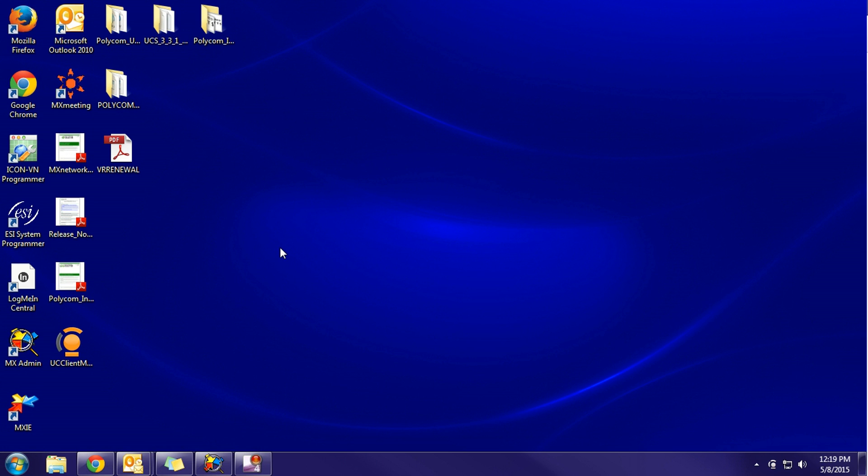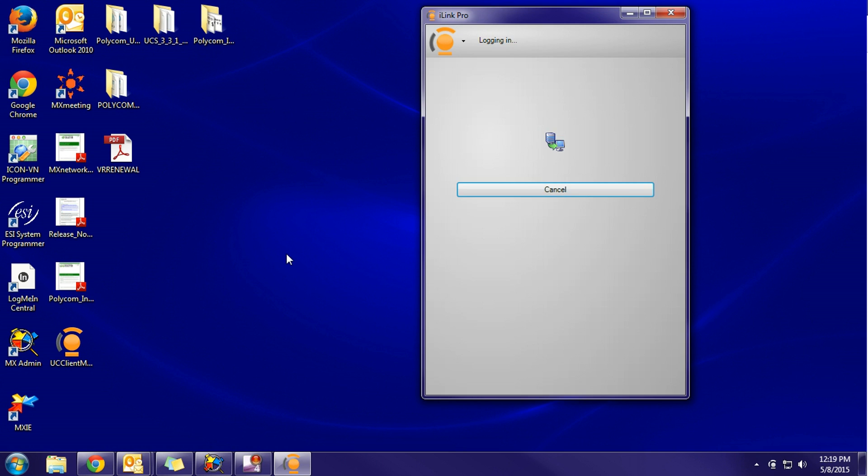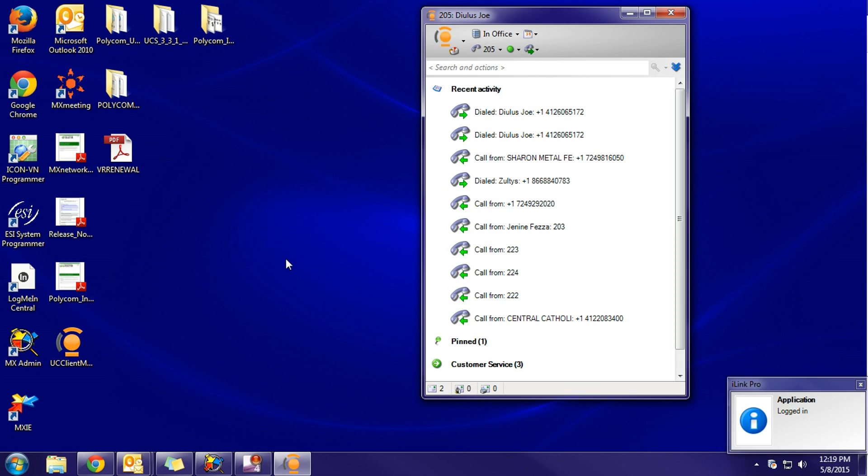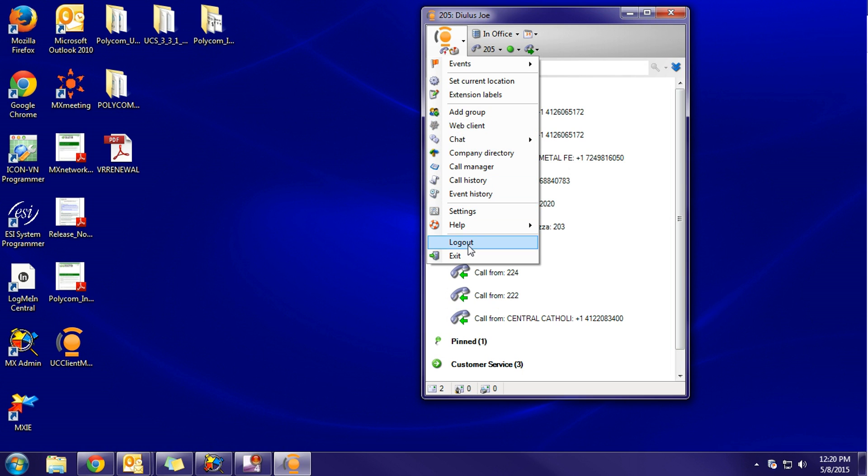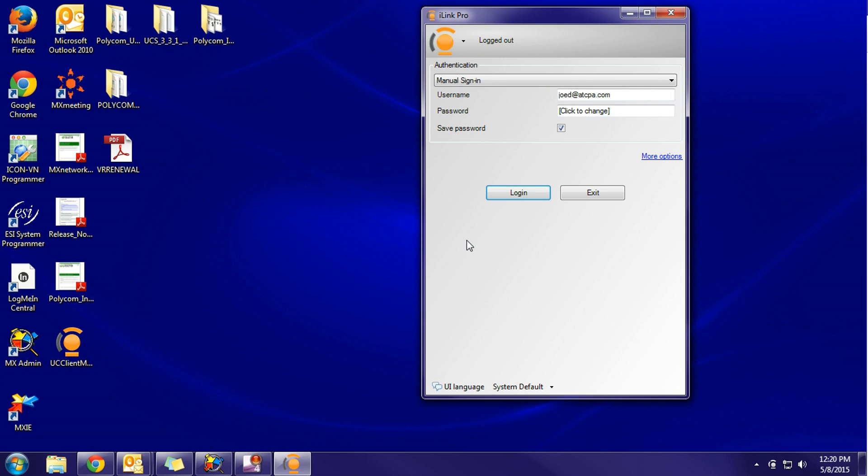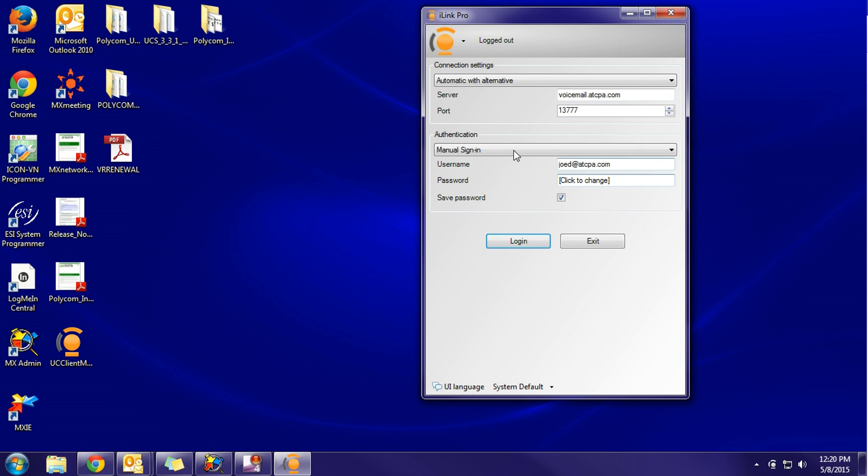Mine will automatically log in since this is already running on my computer. Yours will not, so I'll log out so you can see what yours is going to look like. The very first thing I want to do here is click on more options. That way we can see both categories that we're going to need to fill out.